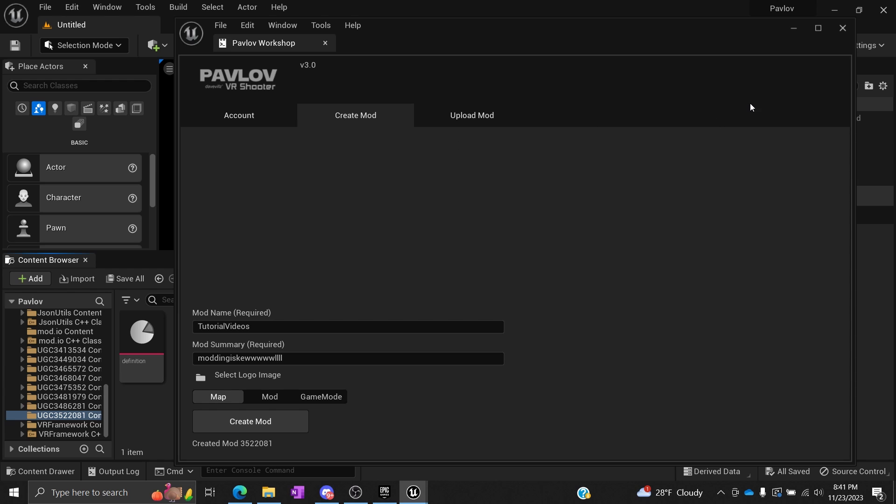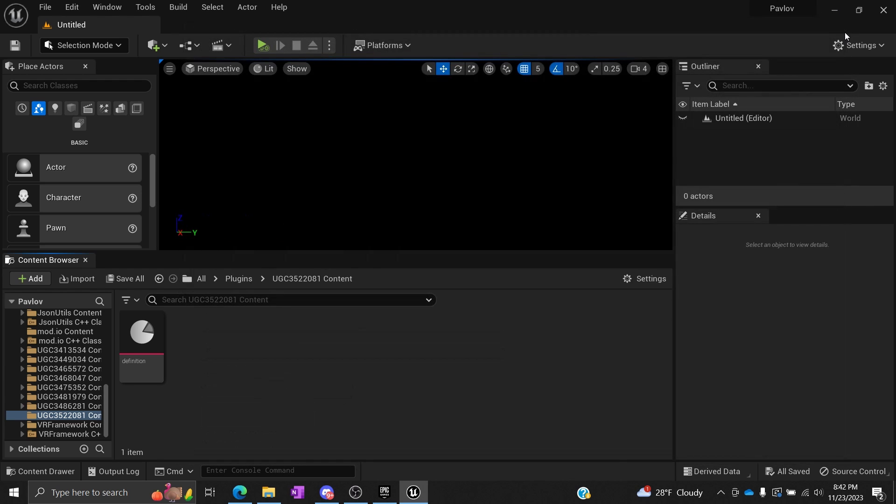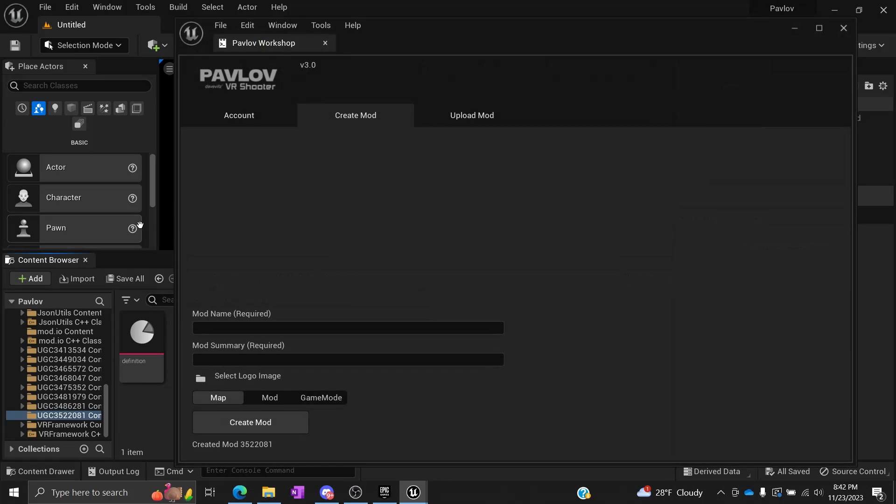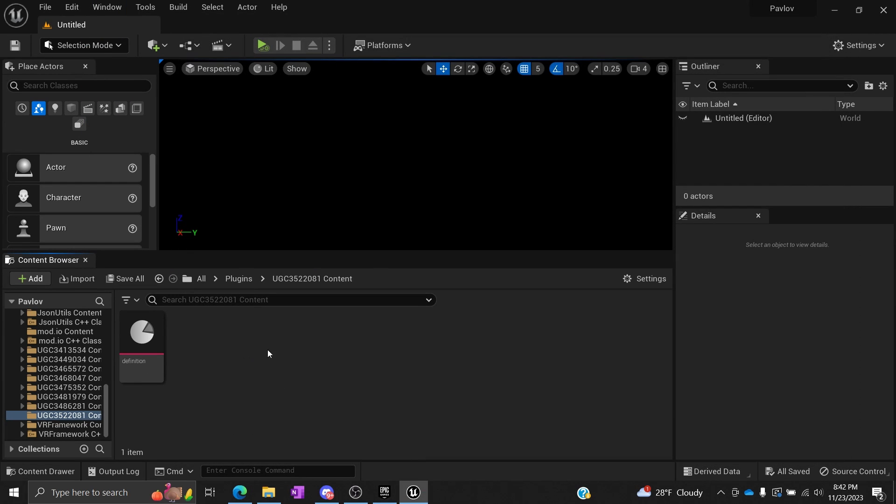For the sake of these tutorials, we're going to be doing maps. So we're going to create it. There we go, created mod 3-5-something. Cool. Now you can close this window. If you ever need to bring that window back up, you're going to go up to Window and go to Pavlov Workshop.